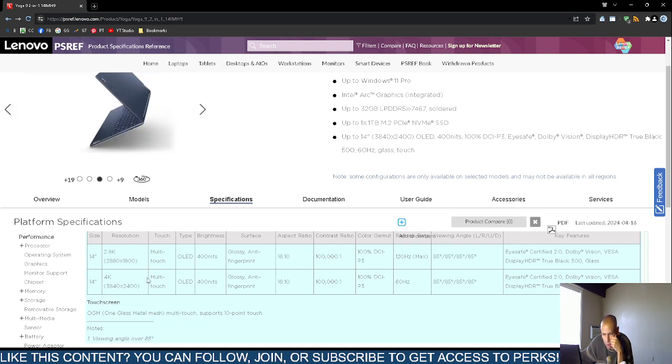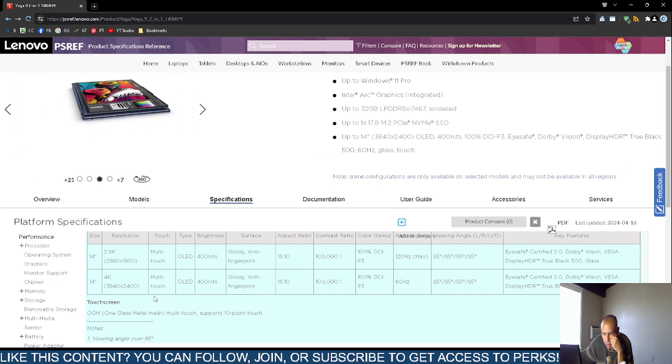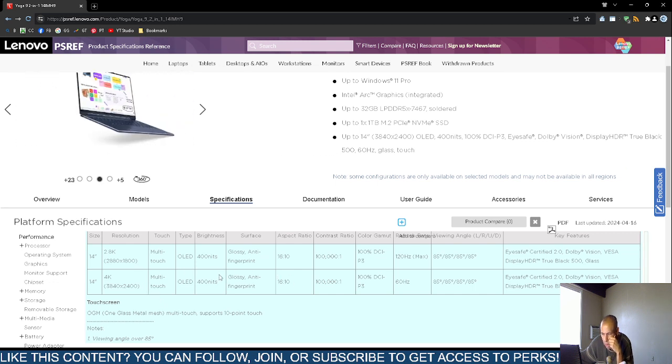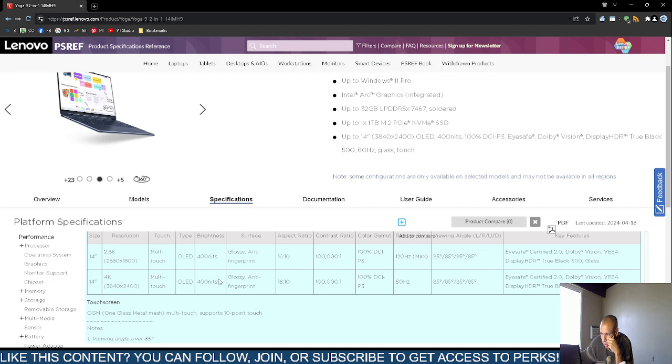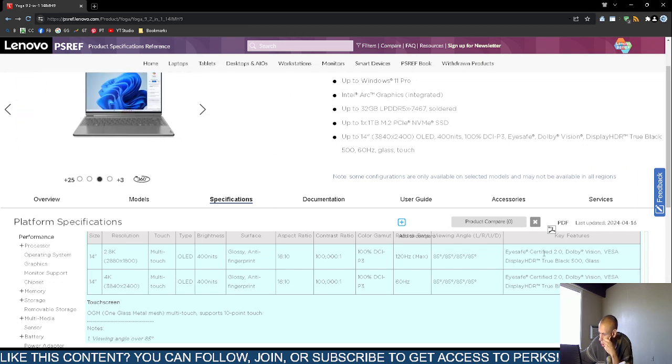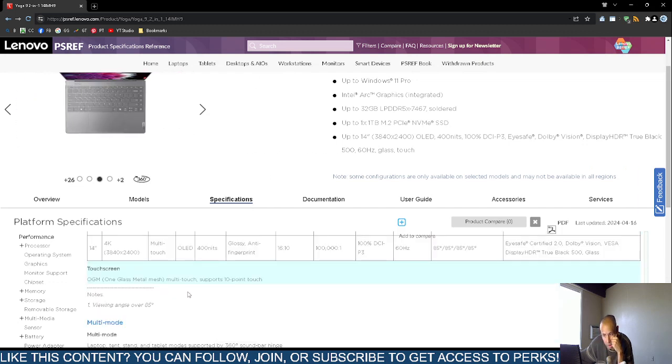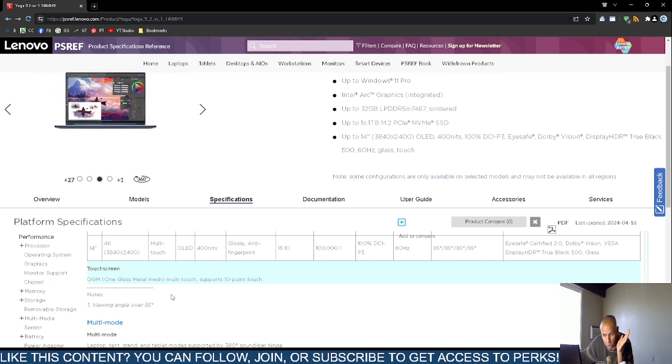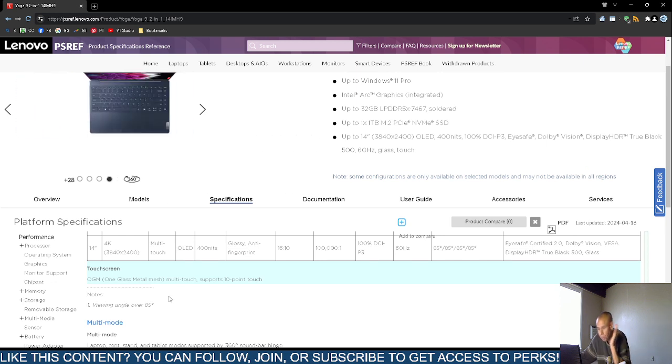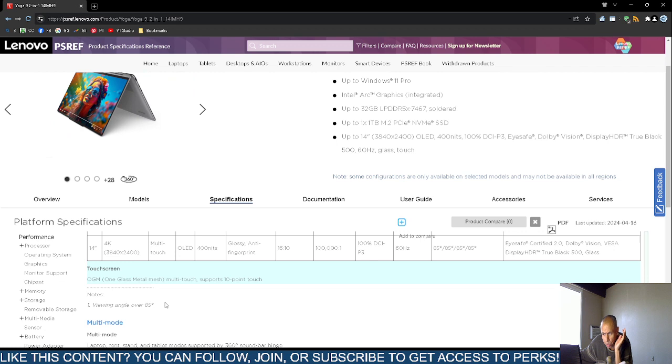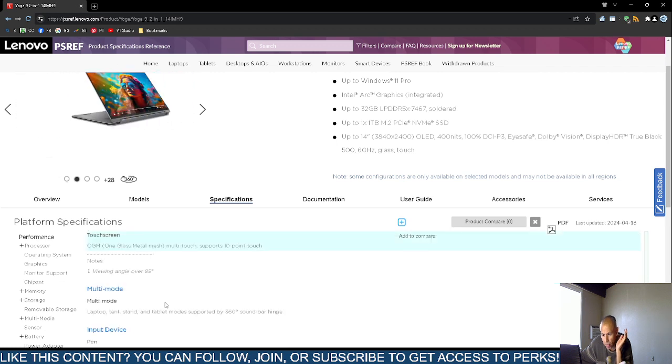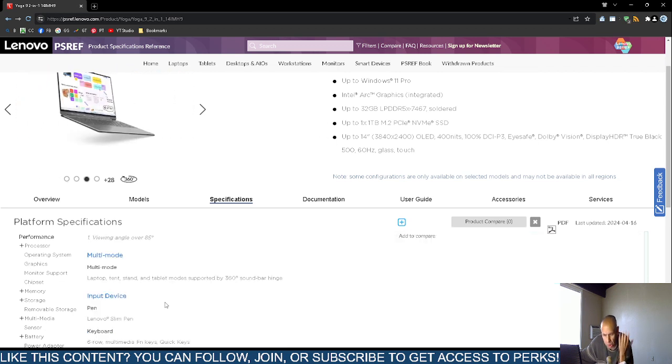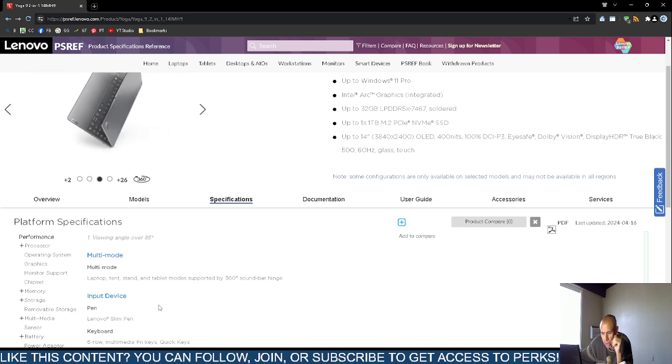Now they have different displays up to 2880 by 1800 or 3840 by 2400. Organic lighting mini diode, 16 by 10 aspect ratio. Contrast ratio 100,001 and et cetera. Now they both I think are touch screen. So that's good. Multi-touch supports 10 point touch. Multi-mode, so it has dual displays. Laptop, tent, stand and tablet mode supported.